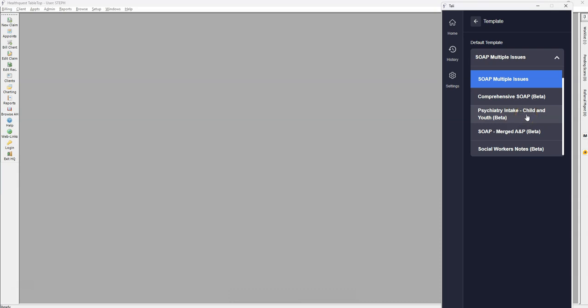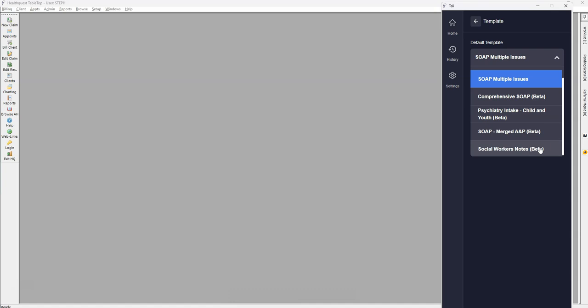There's also a Psychiatry Intake, which is used to support intake processes, and it creates a detailed summary of the appointment. And there's also Social Worker Notes, which creates a summary based on social work theory, breaking appointments down by identified concerns, interventions, session focus, progress, and plan.